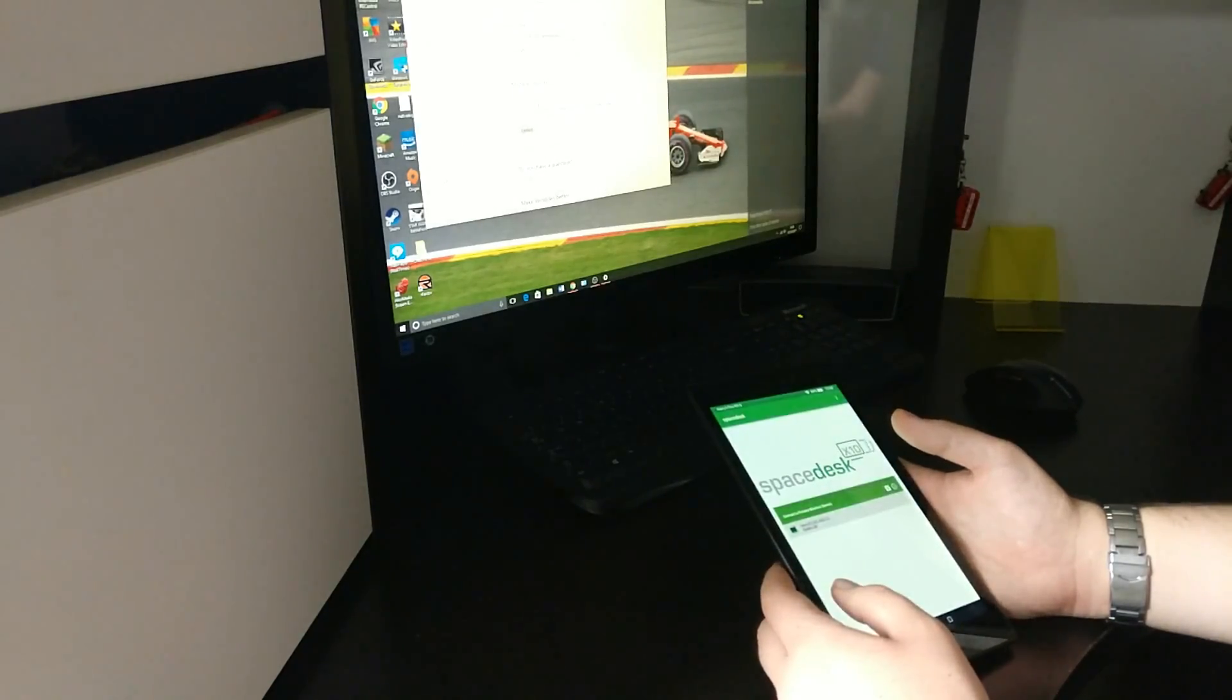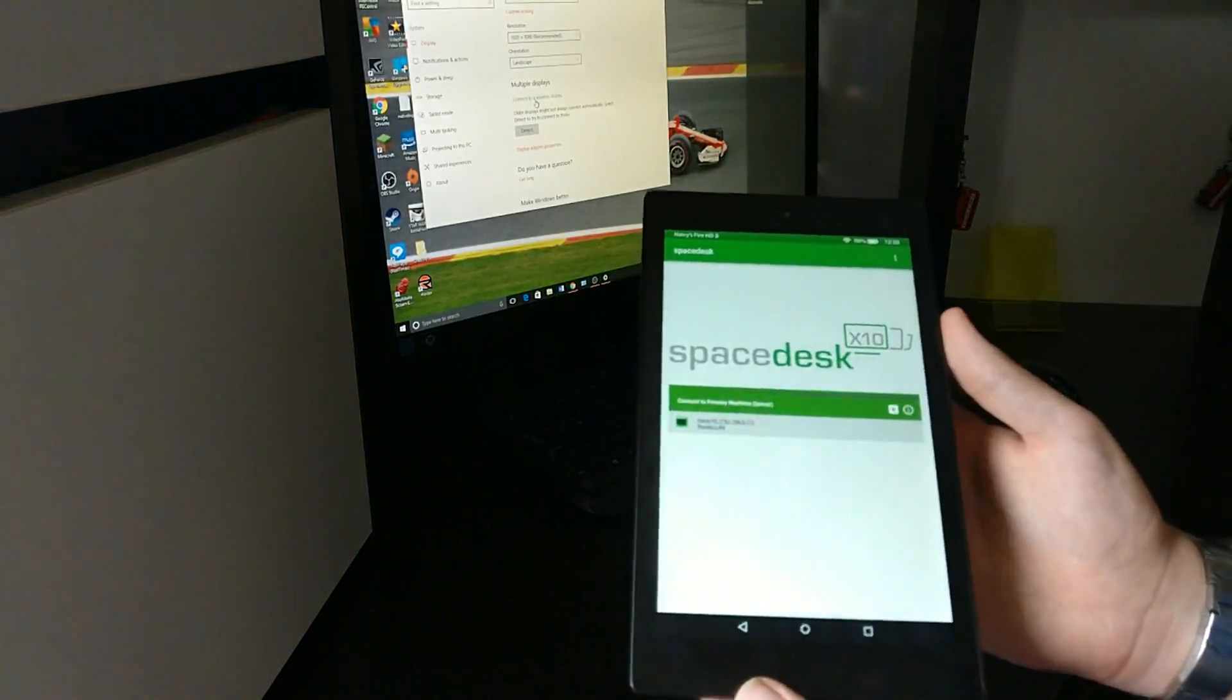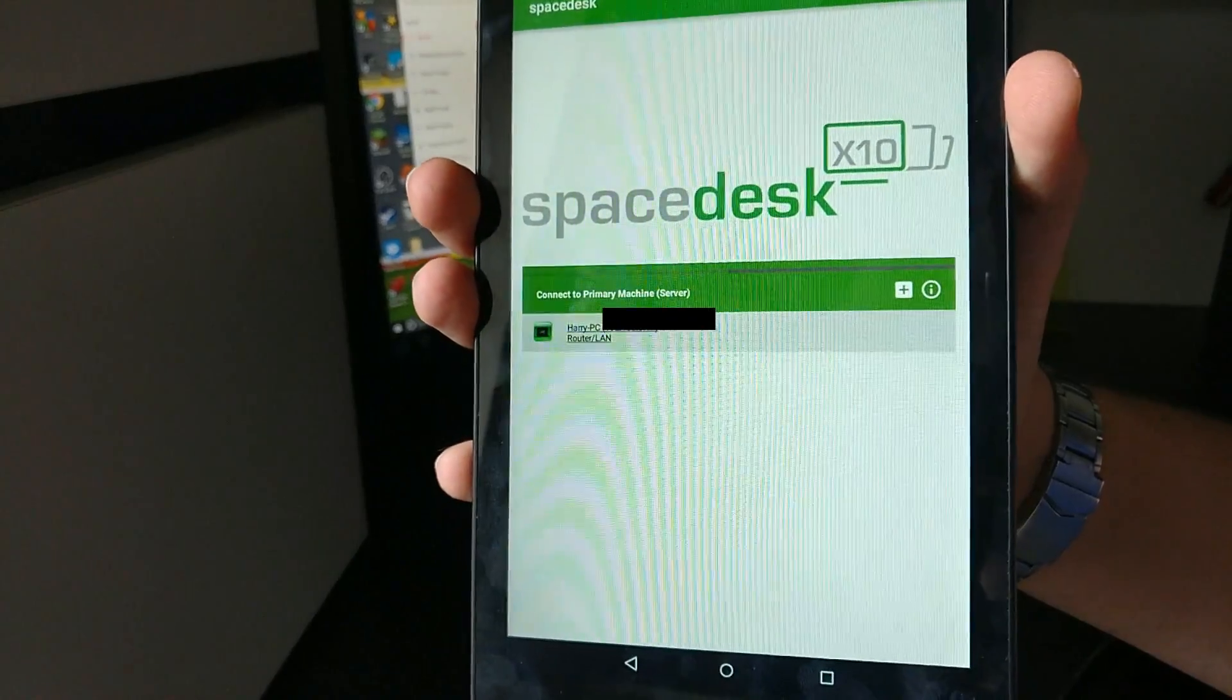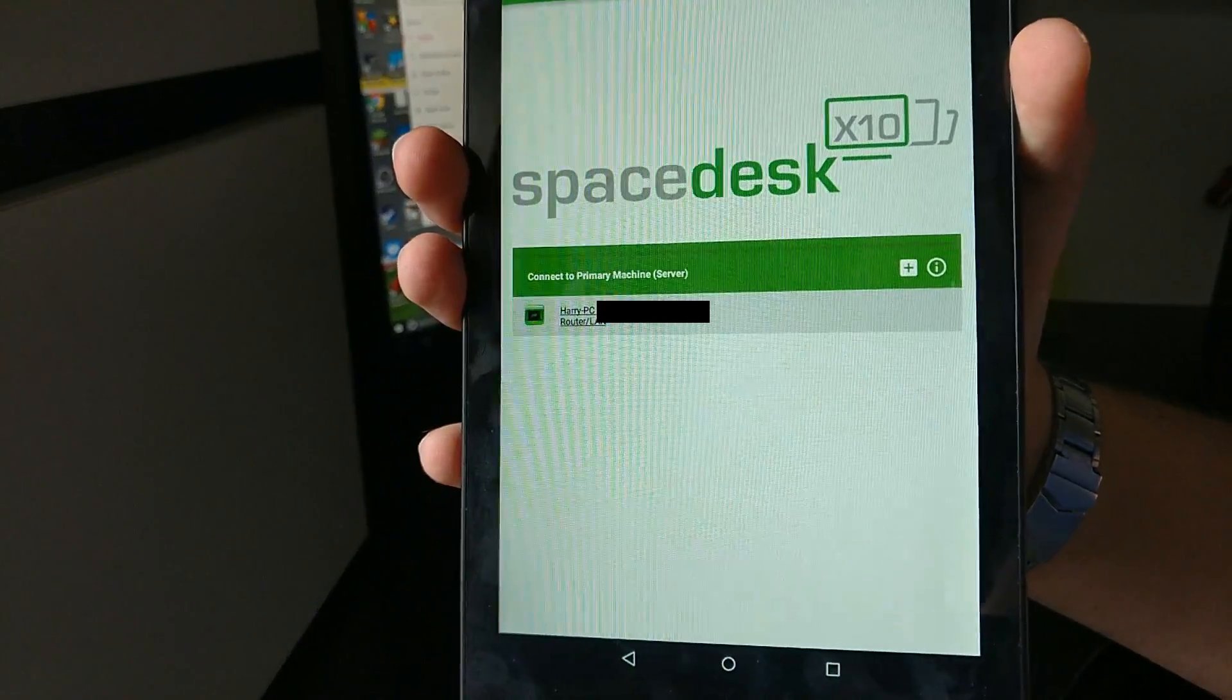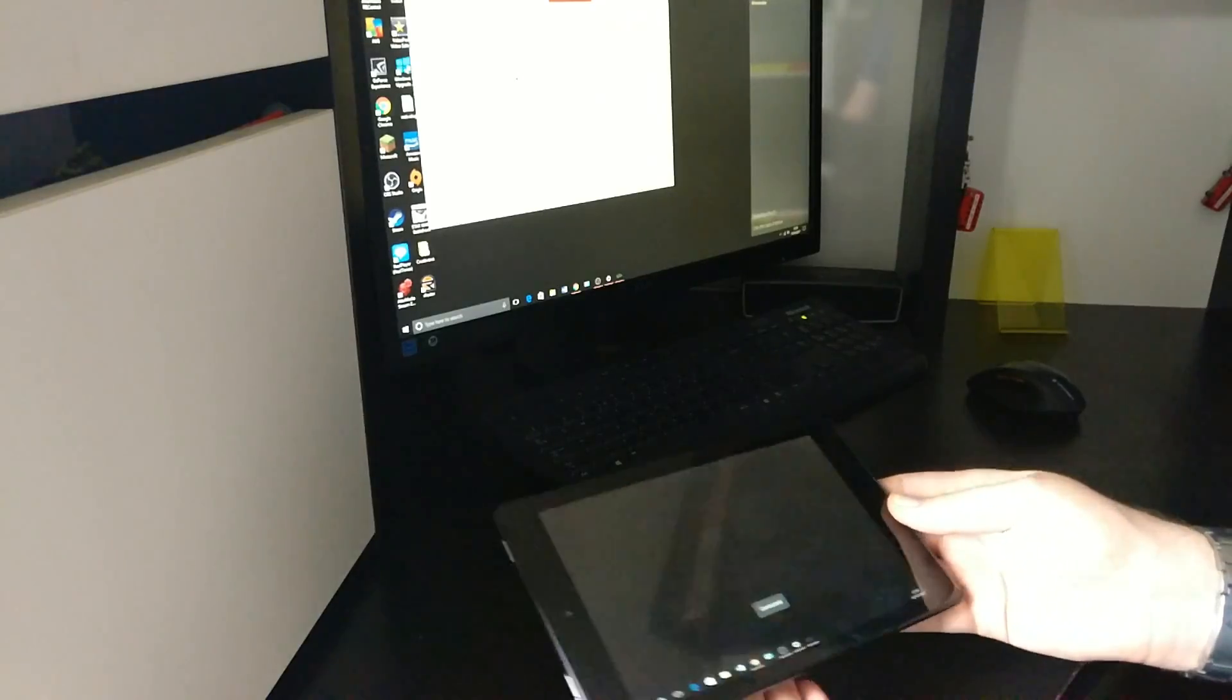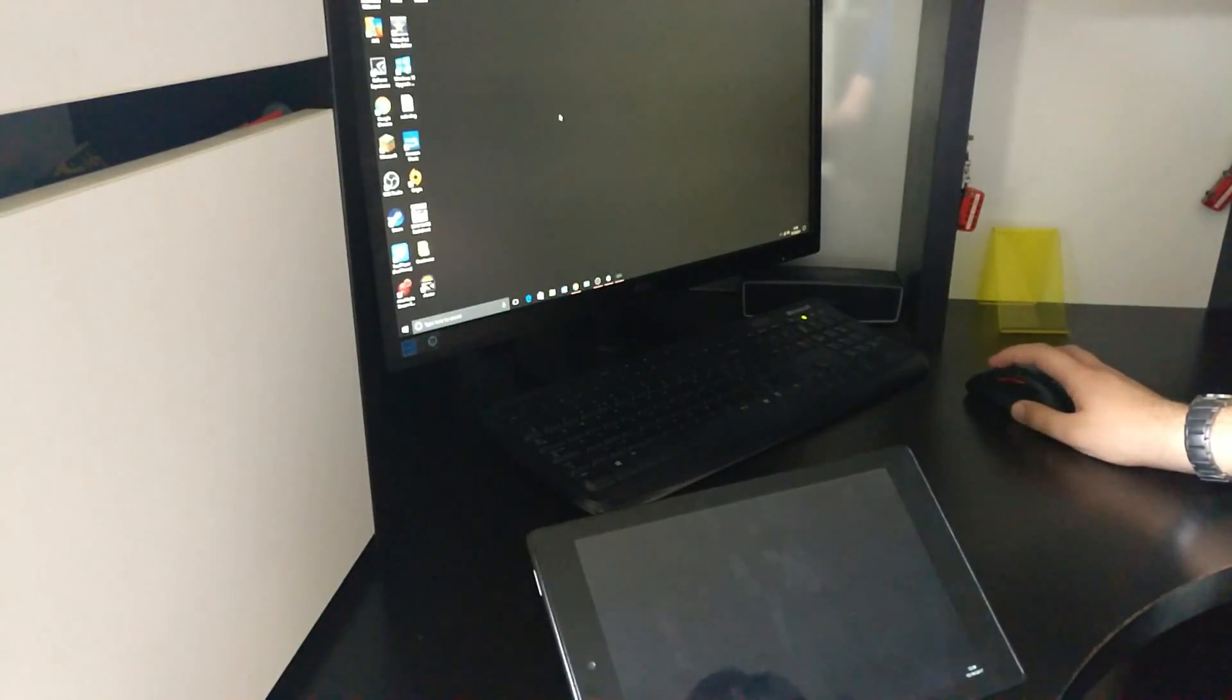Now we want to open the SpaceDesk app and we'll be able to add our device. You can enter the IP address manually, but there we go. My PC has come up there in the list. You just press on that and it will be connecting. And now we are connected.